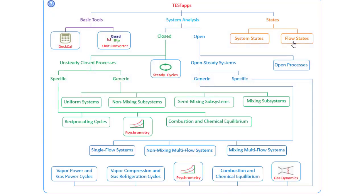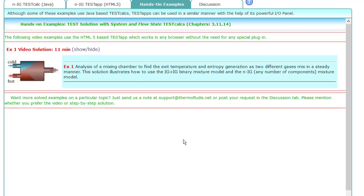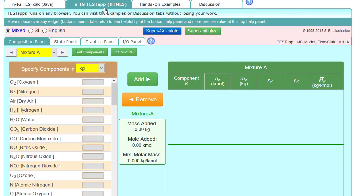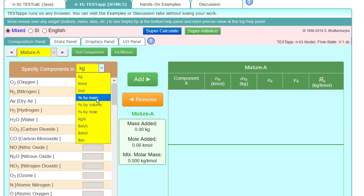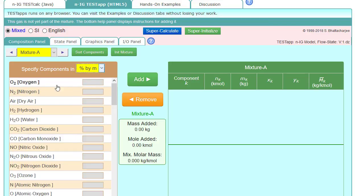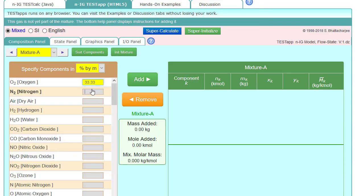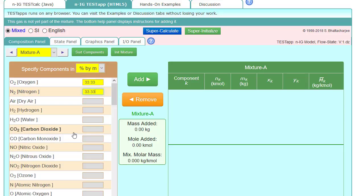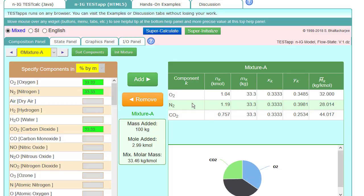So we'll go to flow states since there's a mass flow rate, and then the IG mixture model test app. And then it said equal percentages by mass, so it was O2, we'll do 33.33%, N2 same thing, and CO2 same thing. And then hit add, and we have our mixture with all the mass fraction and the molar fractions that we need.